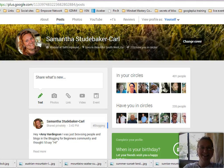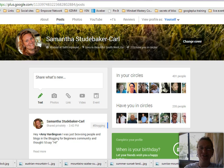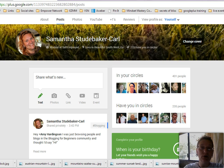Hey guys, it's Samantha Studebaker-Karl here coming at you from beautiful southwest Georgia. In this video, I'm going to show you a really quick way for growing your circles and getting more followers pretty quickly.